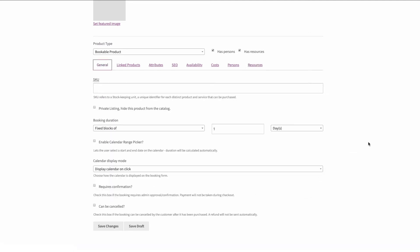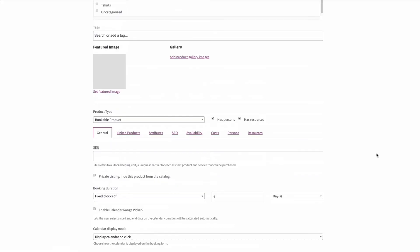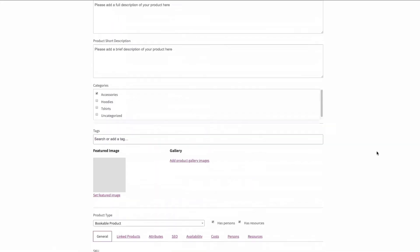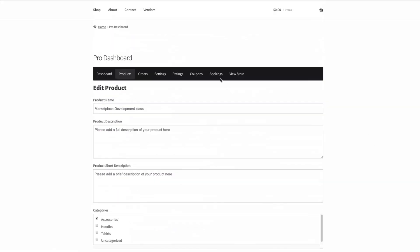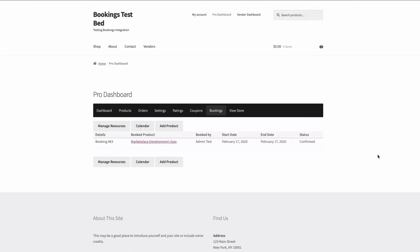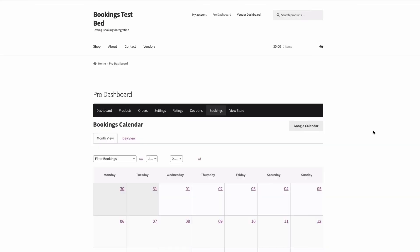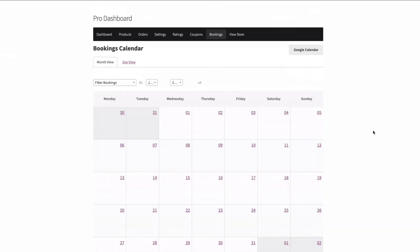Under here you get your normal booking details and that's about it. Everything else is from WooCommerce bookings.